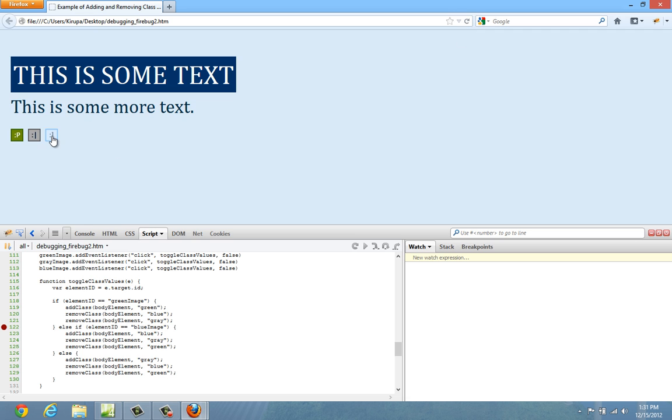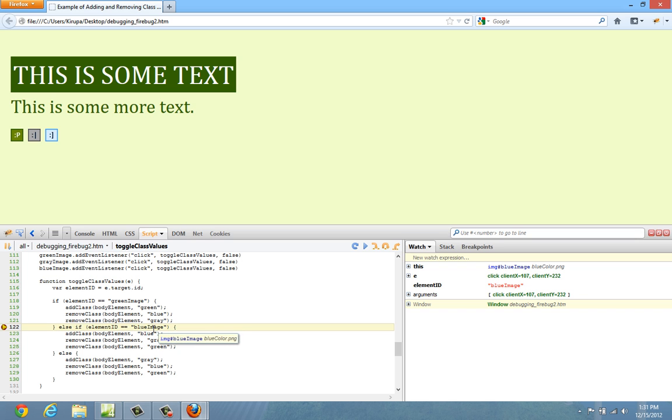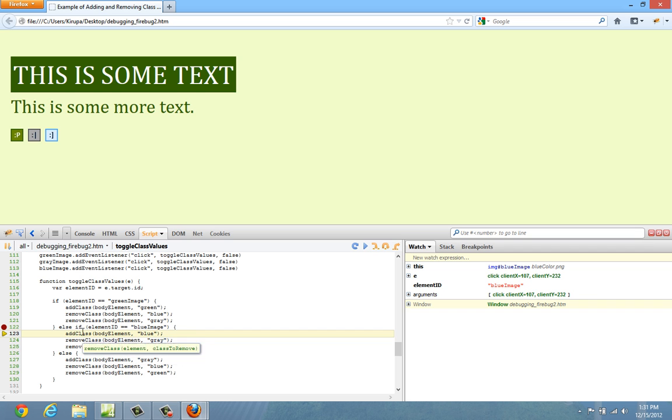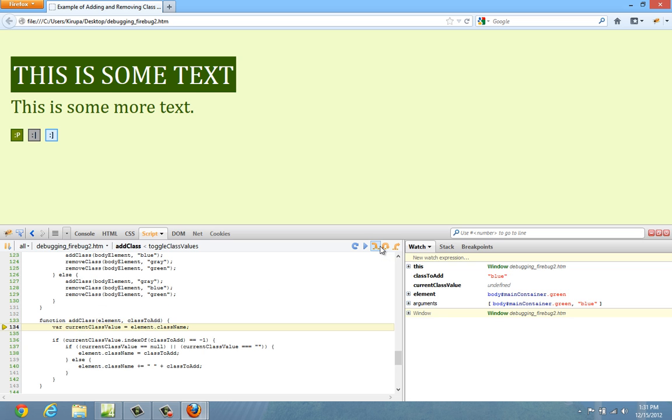And this time around let me go from green to blue so you can see the color actually changing. Element id equals blue image and you can see that it matches the value you're looking for. And if I were to step into, you can see that now the body of this if statement, add class, remove class, remove class, are going to be hit. The add class is being called.